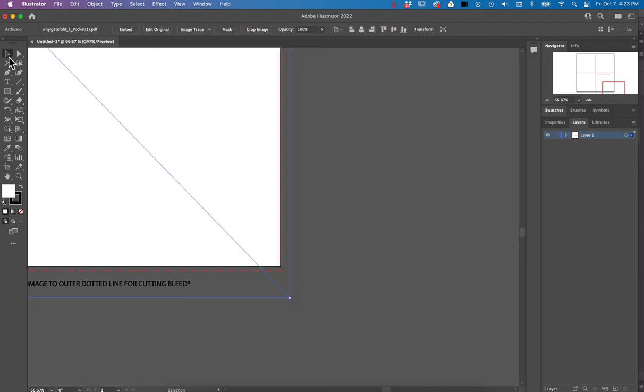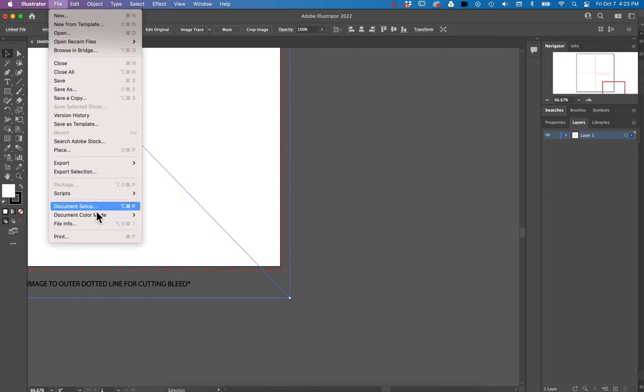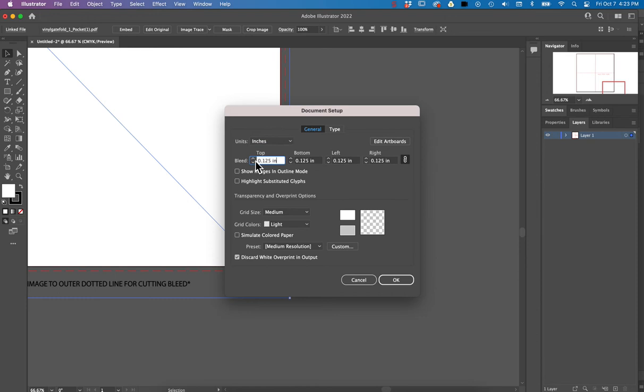So now I know that my trim line is the same size as my artboard. From there I can go to file document setup and I can add my bleed here. So I have this linked icon checked and I'm just going to give it an eighth inch bleed. That's usually what it normally is.